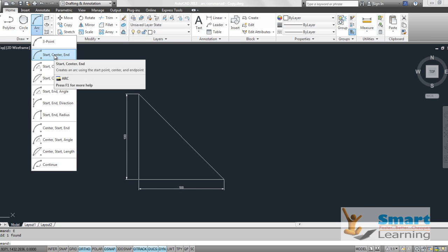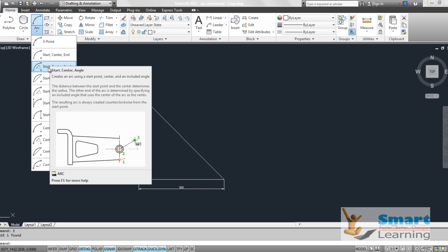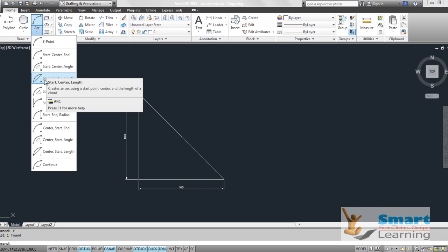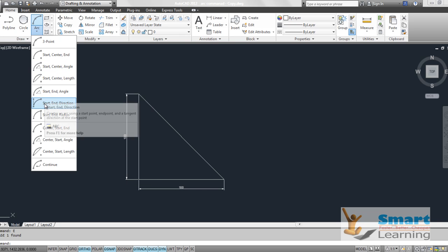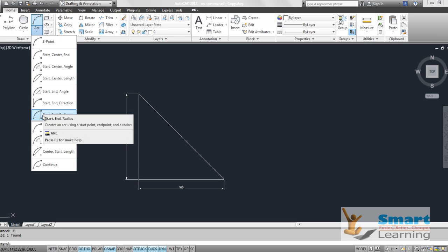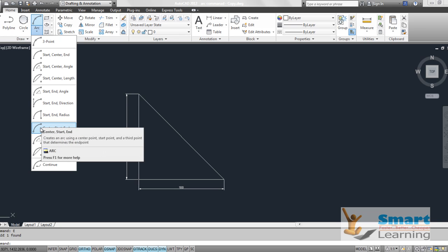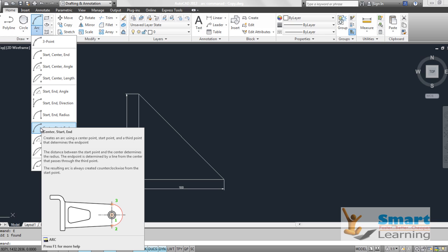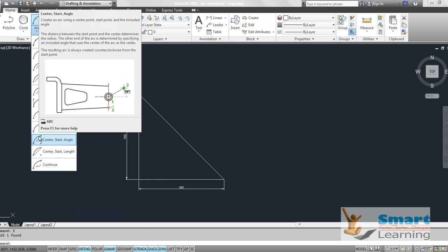Start center end, start center angle, start center length, start end angle, start end direction, start end radius, start end end with the center option, center start angle, and so on.